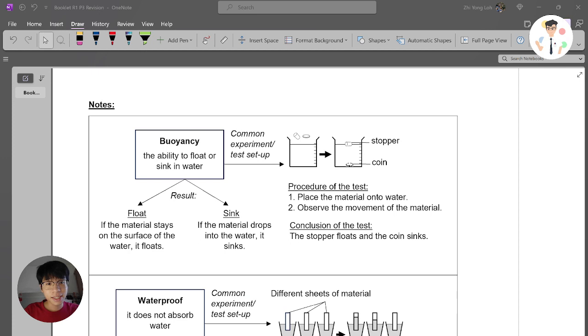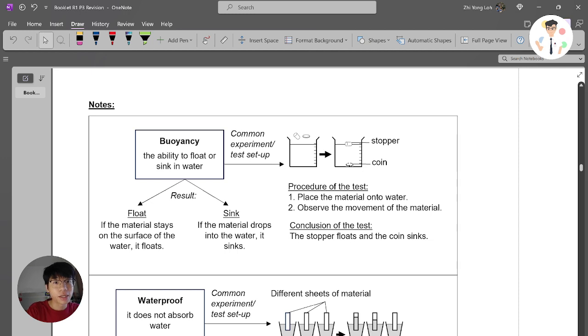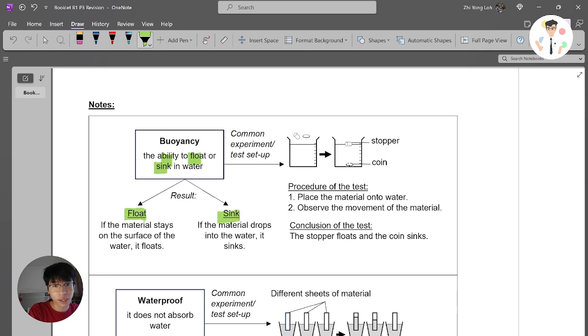Welcome back to digital class and now we are looking at buoyancy. Buoyancy in simple terms basically means the ability to float or sink in water. We have two terms here: float or sink.